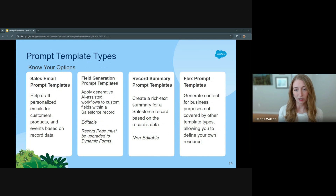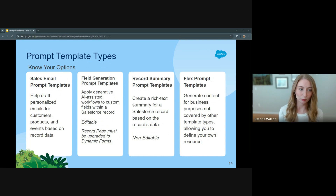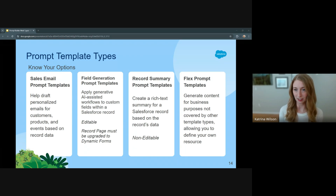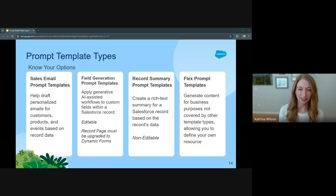You'll also need to consider the type of prompt template that will be most appropriate for your goal. These are the primary four that are covered in the trail, but there are more outlined specifically on the Salesforce help article — I'll attach the link at the end. I'd encourage you to take a look at them, and I'll cover them at a high level.